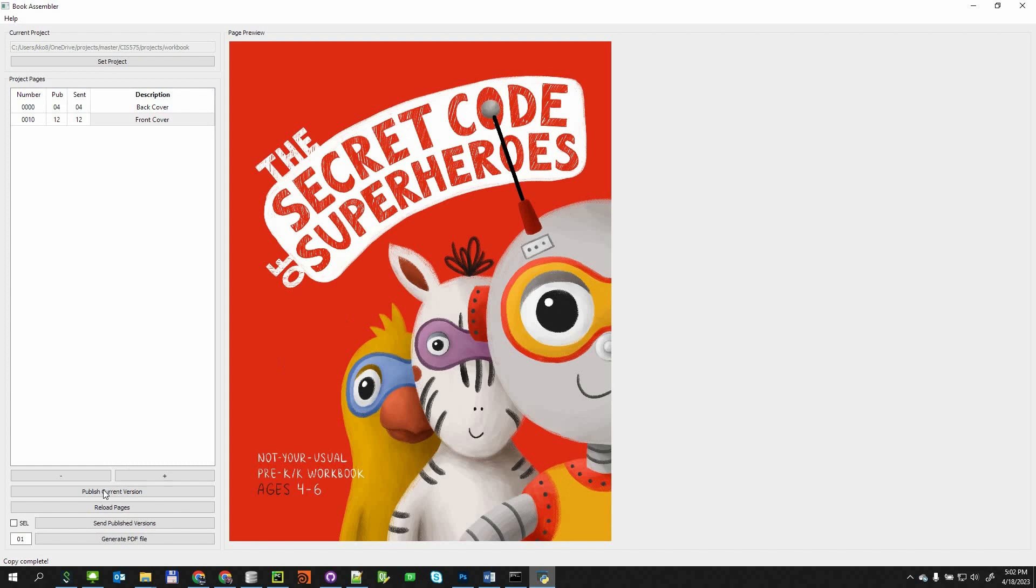Once the book is ready, the user can generate a PDF file for preview or reference purposes.